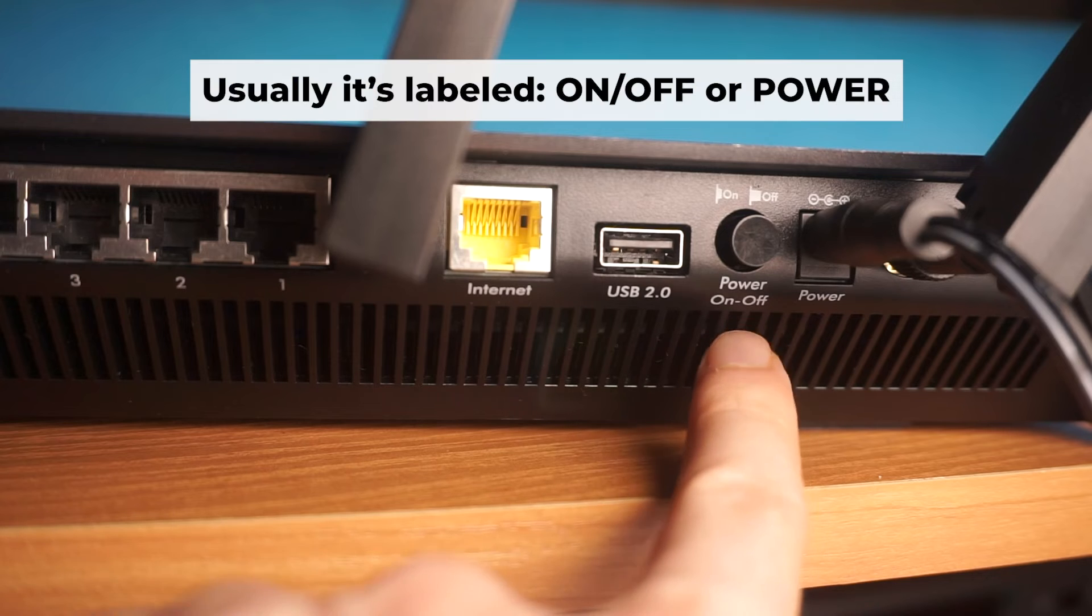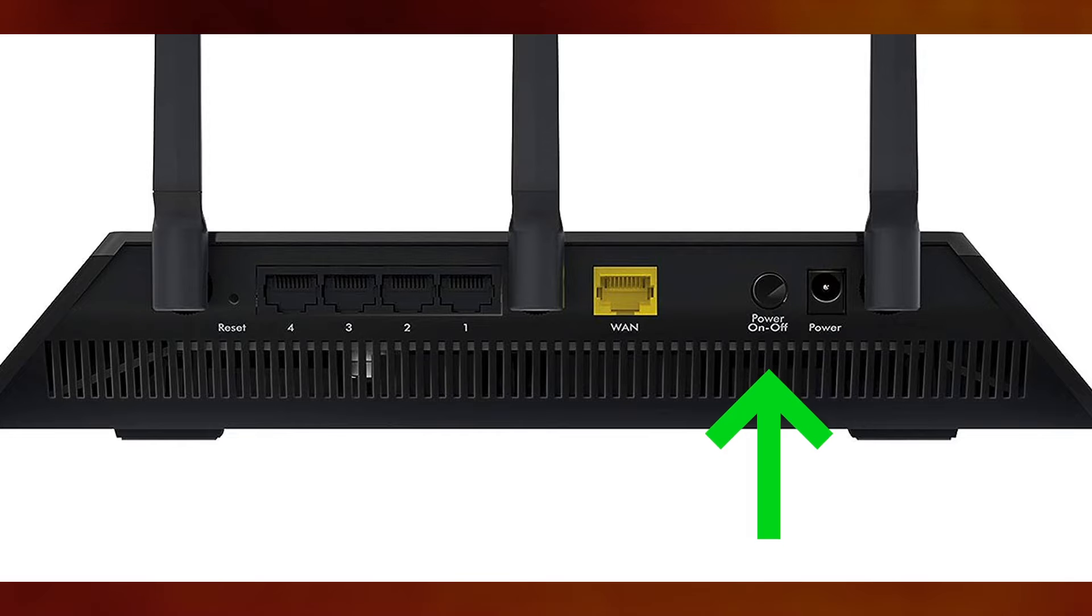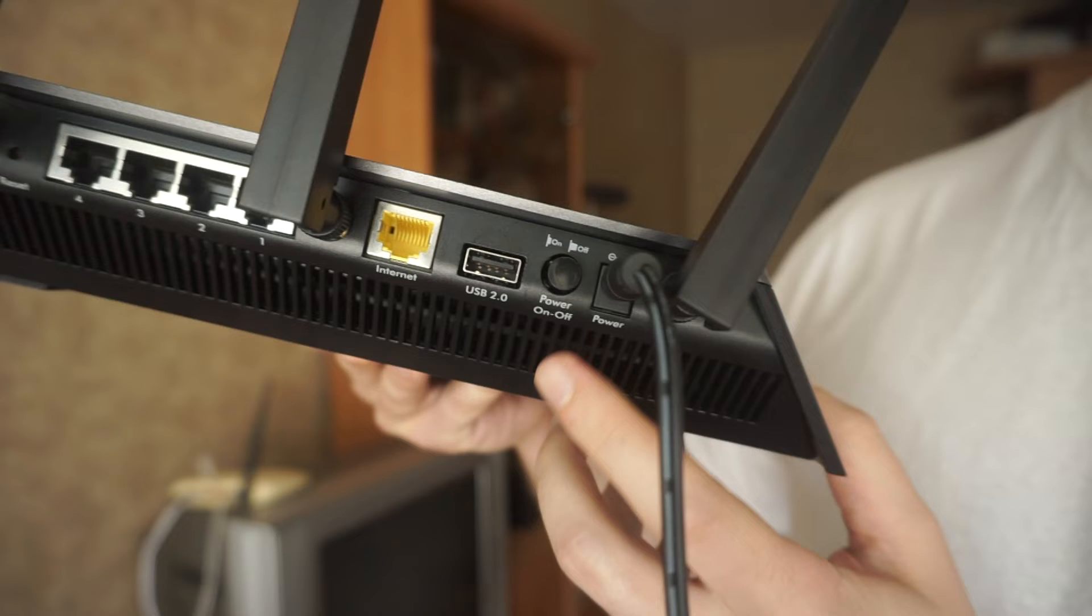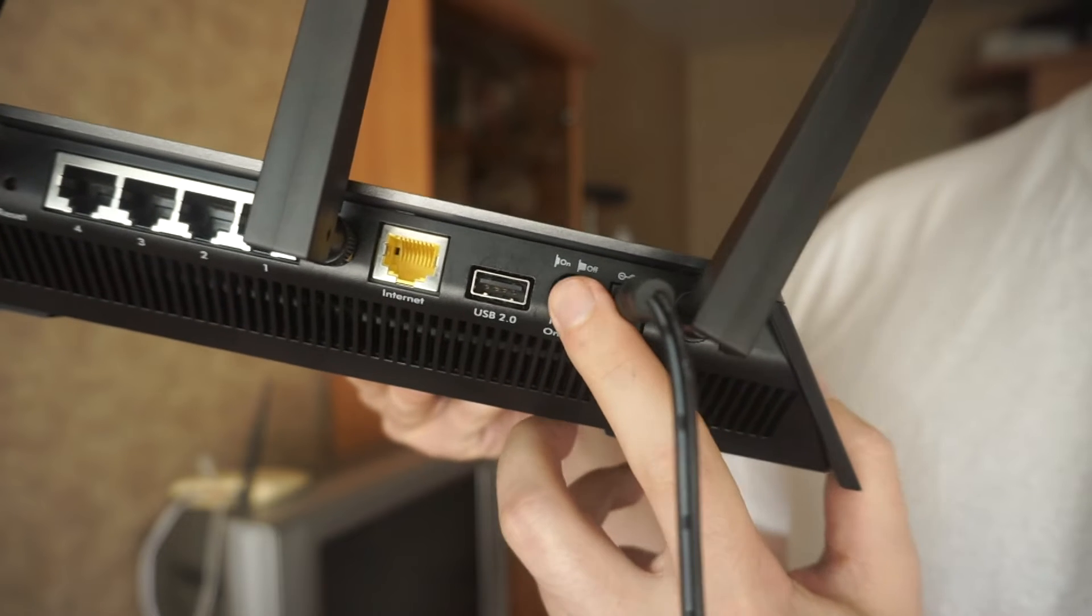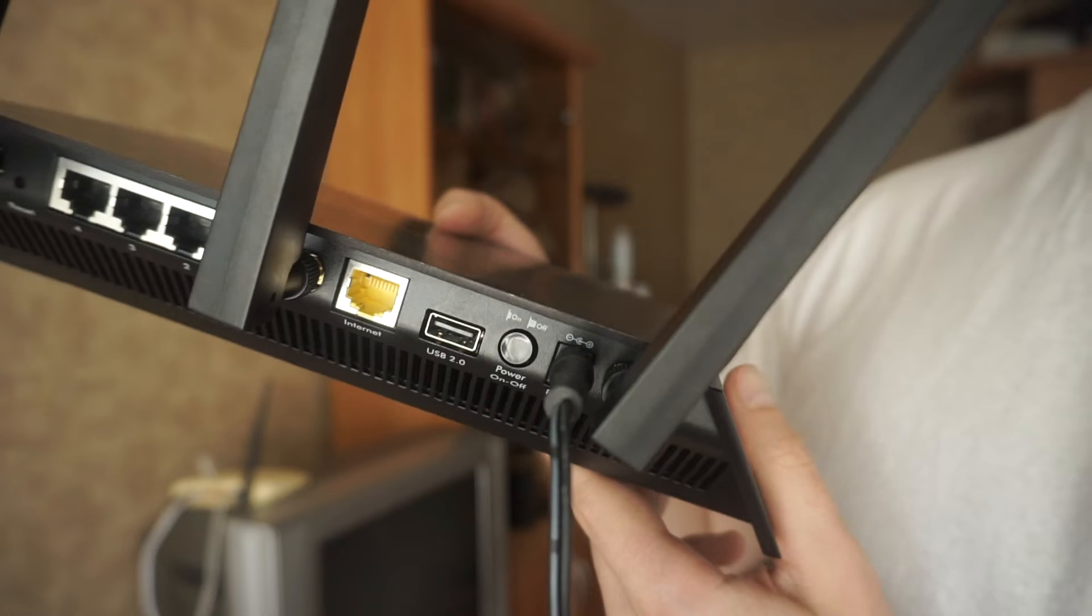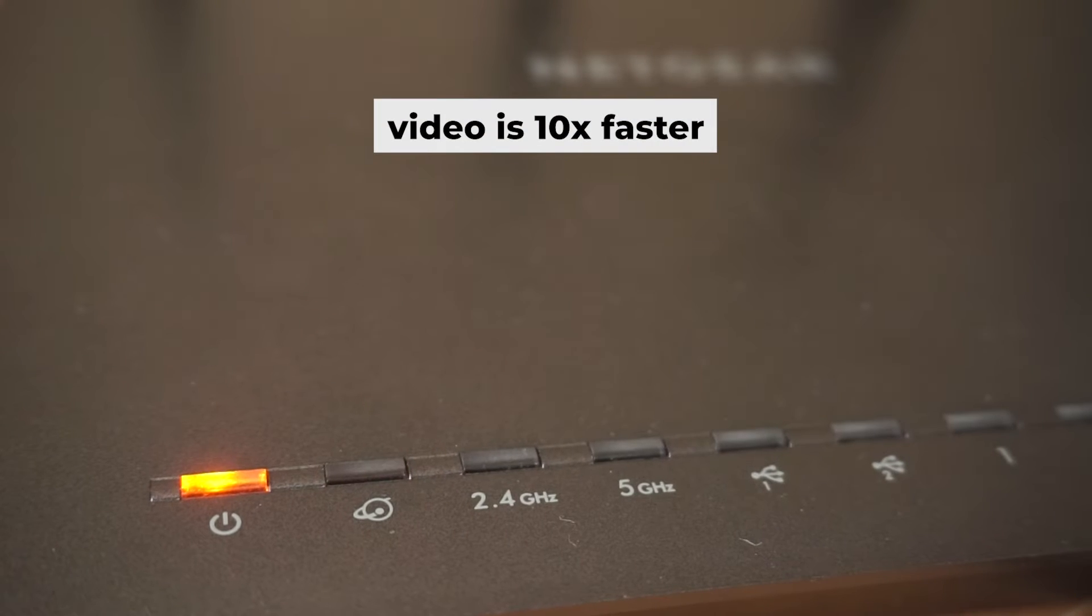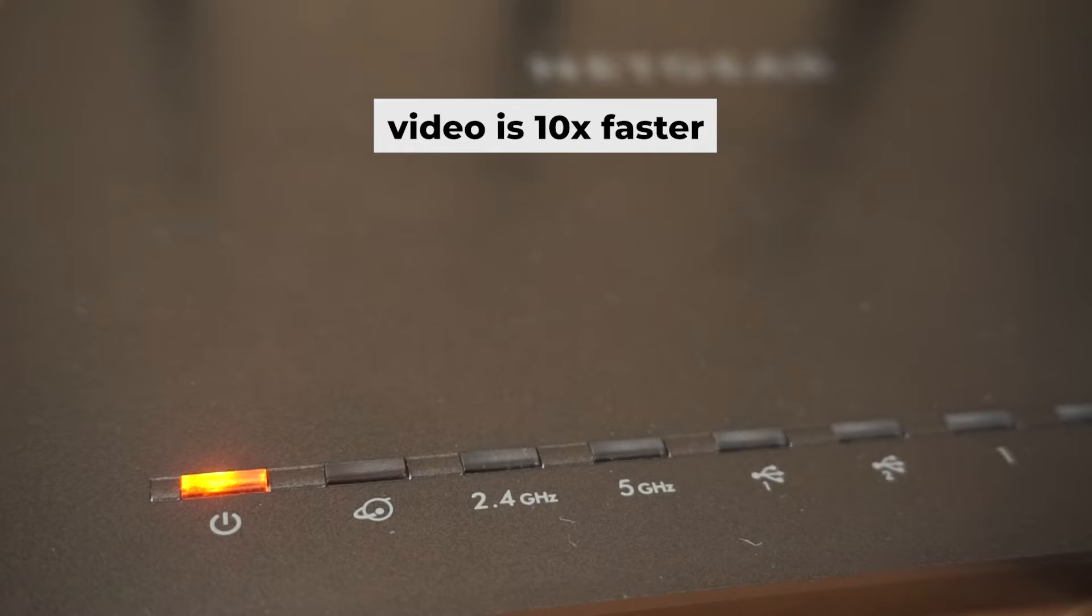Then press the power button. Once it's on, an indicator will light up. It may take a few minutes for it to completely turn on.